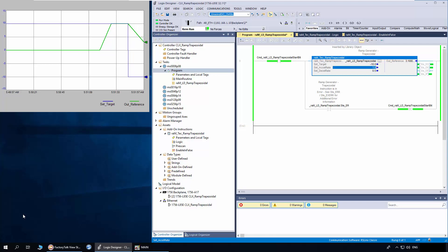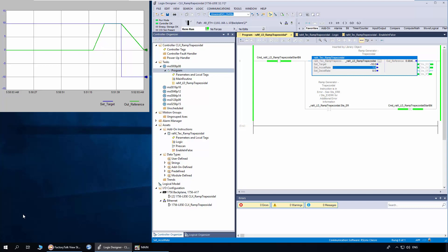Once it reaches zero, it will accelerate in negative polarity at 1 target unit per second. Now it is accelerating.